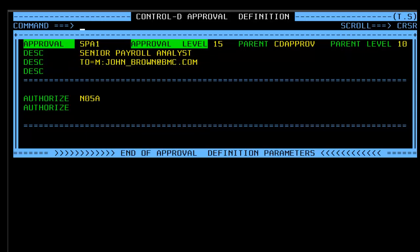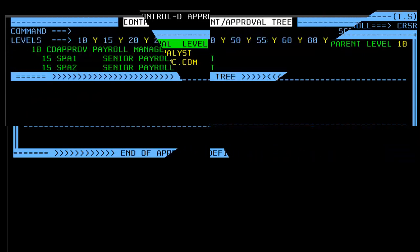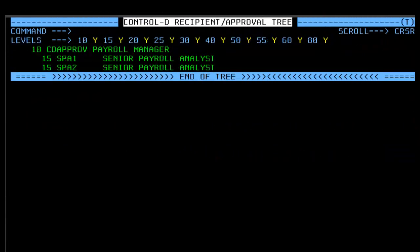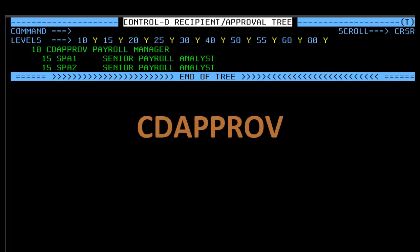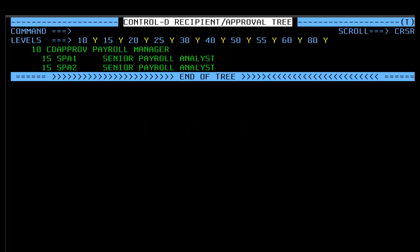Let's go back a second. Note that when creating a new approval tree member, the administrator must use the keyword CDAPPROV as the first or root parent approval profile definition name.